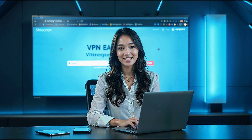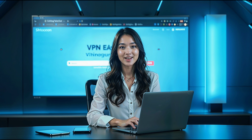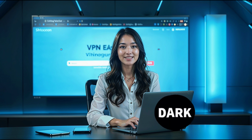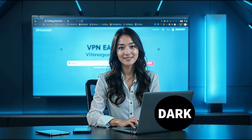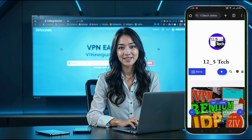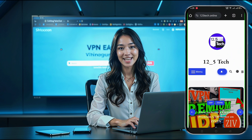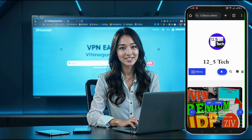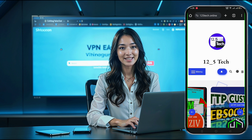Welcome back to our channel. Today I've got an exciting tutorial lined up for you. We'll walk through creating your own Trojan server and setting it up on the Dark Tunnel app. This setup is perfect for achieving faster speeds and more secure web connections. If you're into VPNs, updates, and hidden tricks, make sure to check out our blog.